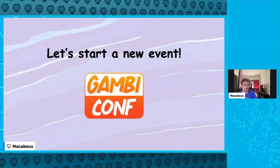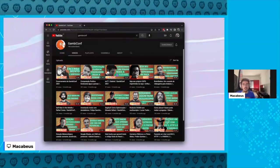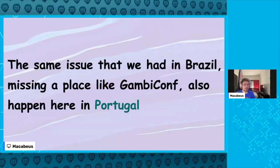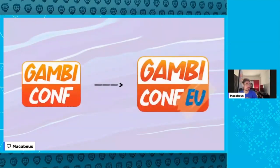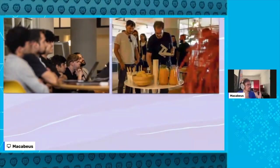Last year we had the first GambiConf edition in Brazil with two days of very fun talks — about second thoughts on positioning, running Doom on an oscilloscope, game emulation, making computers out of just water, and more. I'm living in Portugal right now and I noticed the same issue that existed in Brazil — a missing place like GambiConf — is also happening here in Portugal.